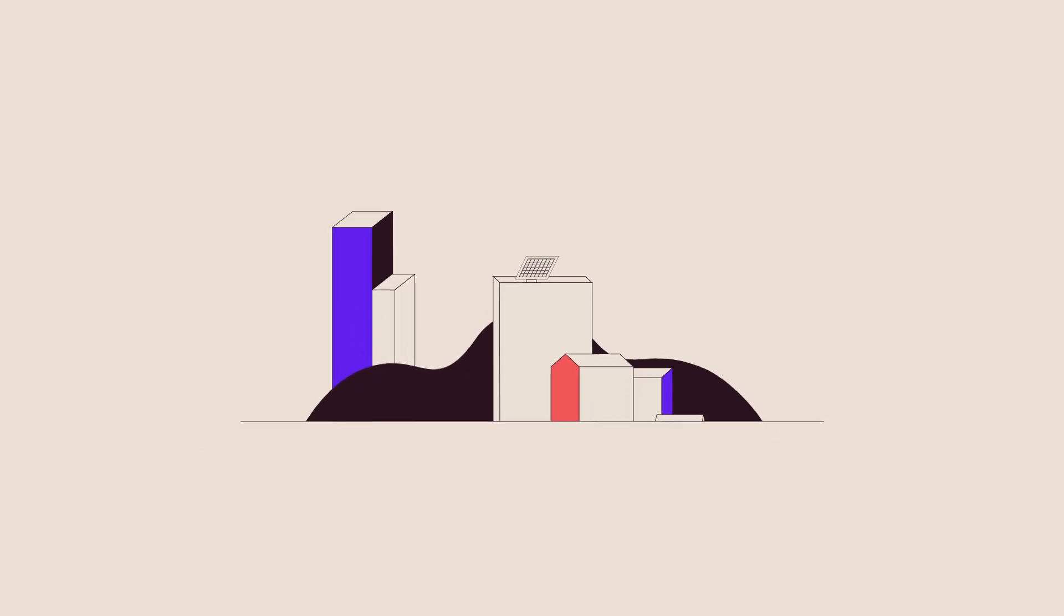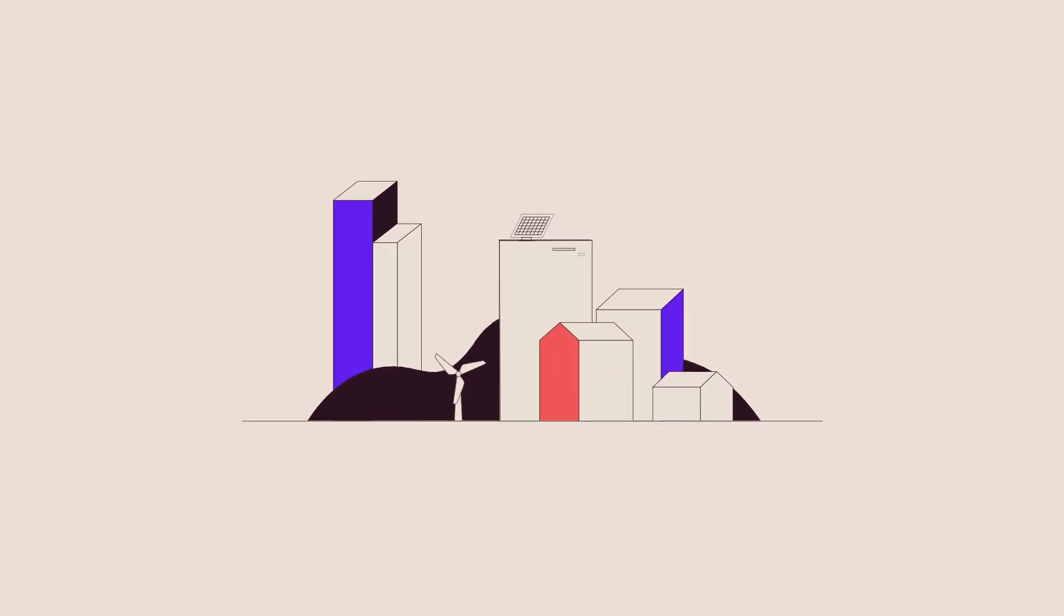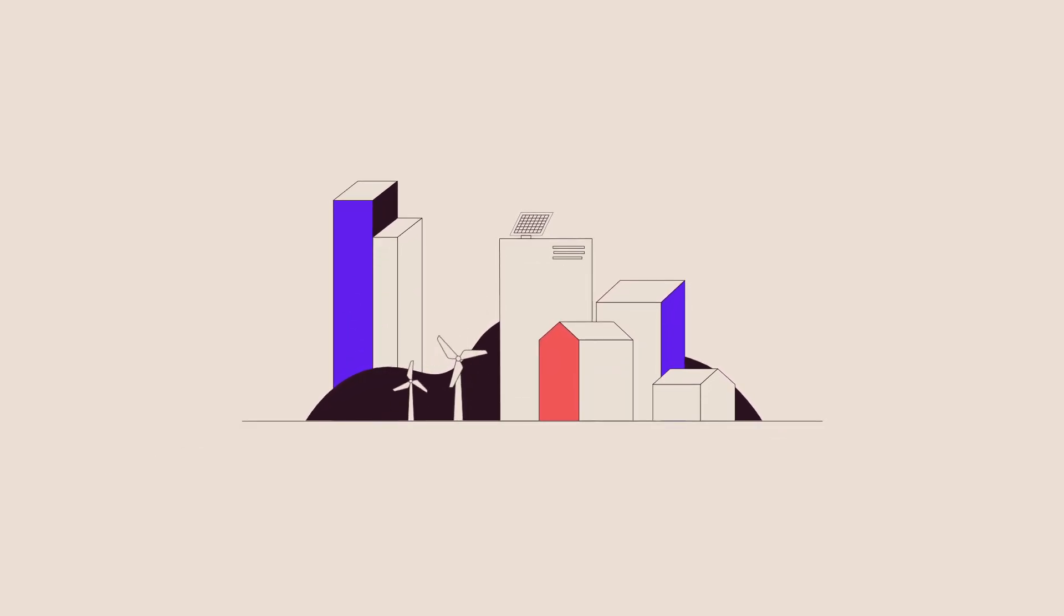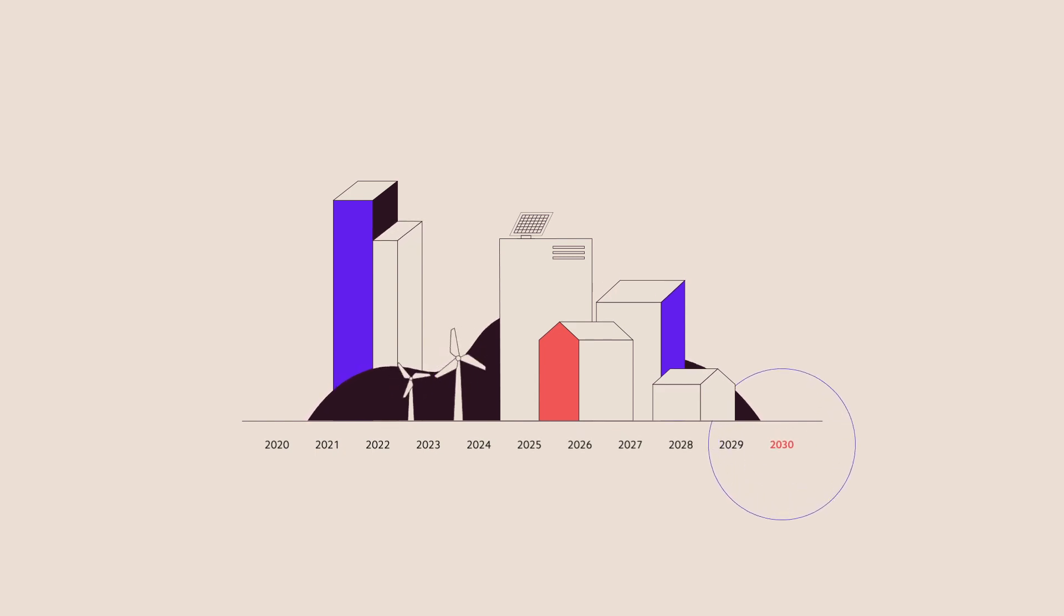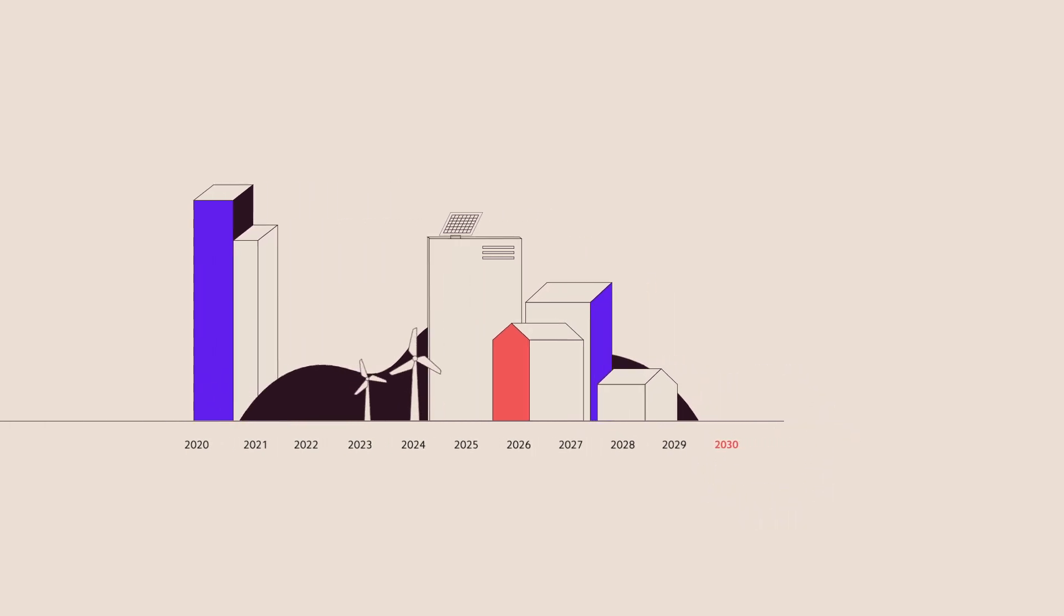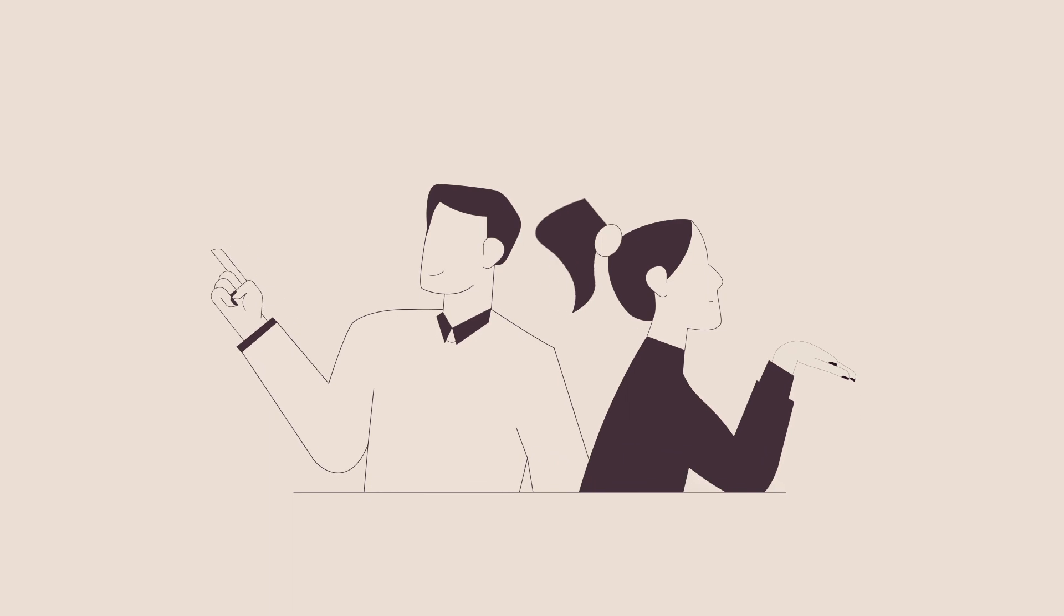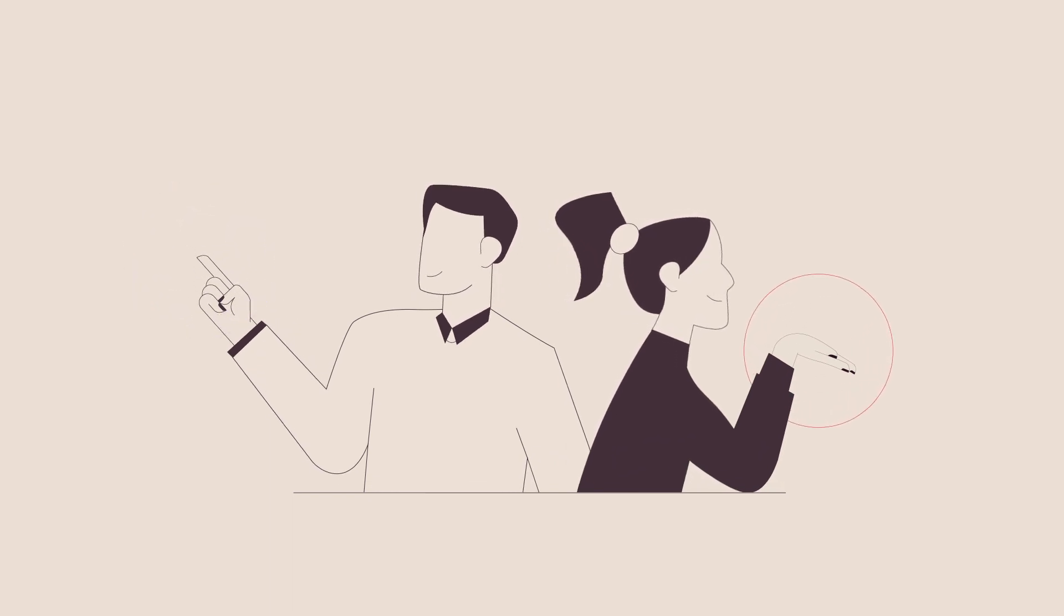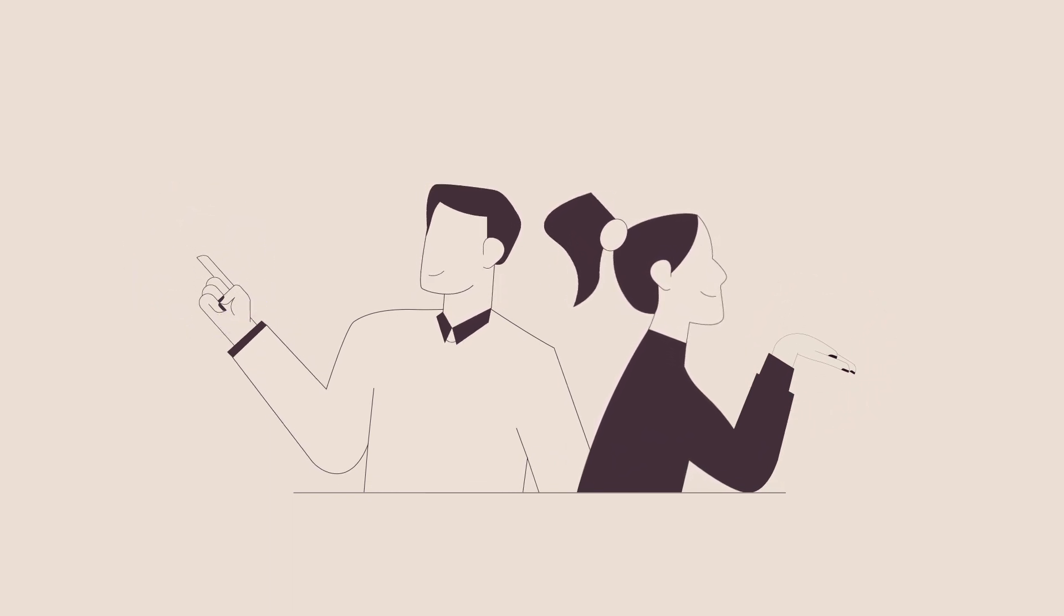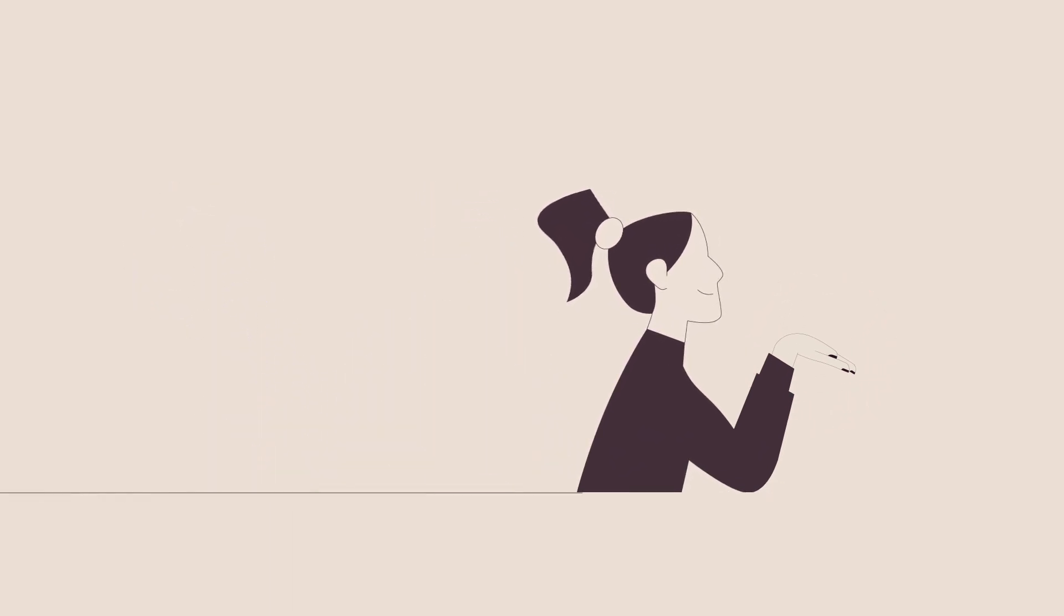Many ambitious net zero targets have been set for the year 2030, which is now less than a decade away. To achieve such targets, every building and urban design professional has a role to play in reducing the impact of the built environment on our planet.